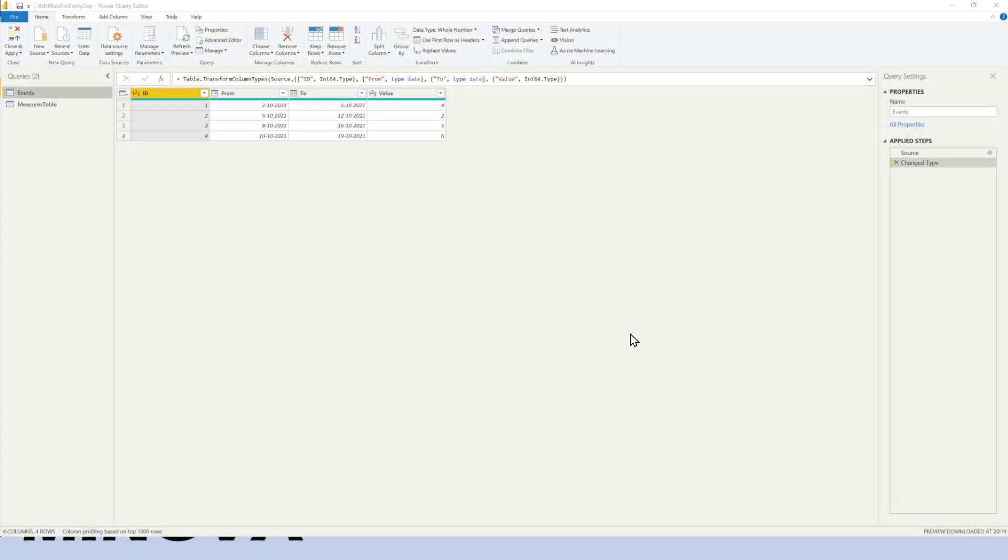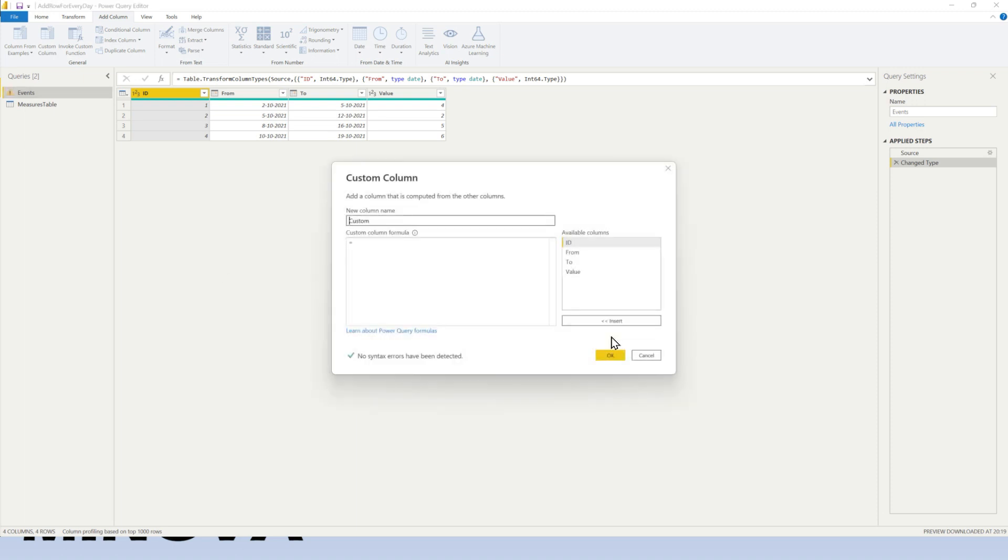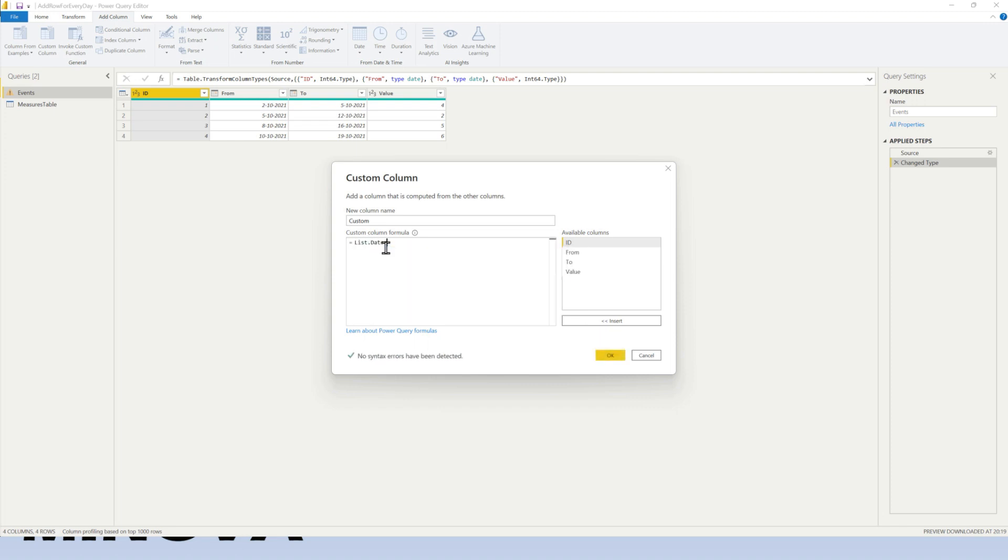So I moved over to Power Query and here I have the events table. And what we want to do is we want to go ahead and include a list of all values in between the from and the to date. So let's go ahead and do so. We're going to move over to add a new column. So we want to add a column, which will be a custom column.